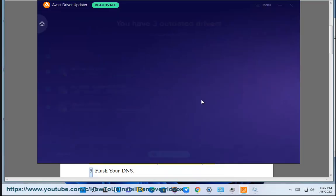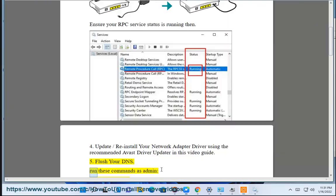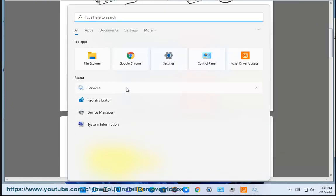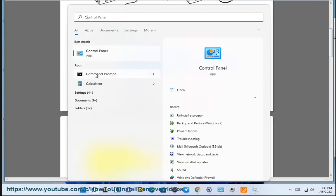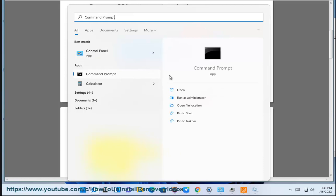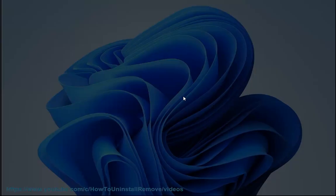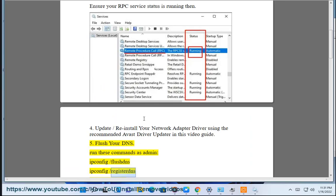Step 5: Flush your DNS. Run these commands as admin — ipconfig /flushdns, ipconfig /registerdns, and ipconfig /release and renew.